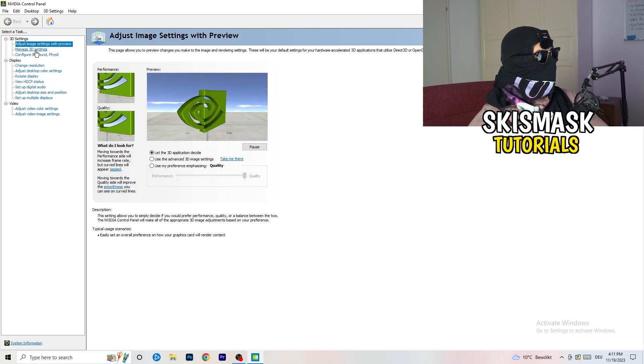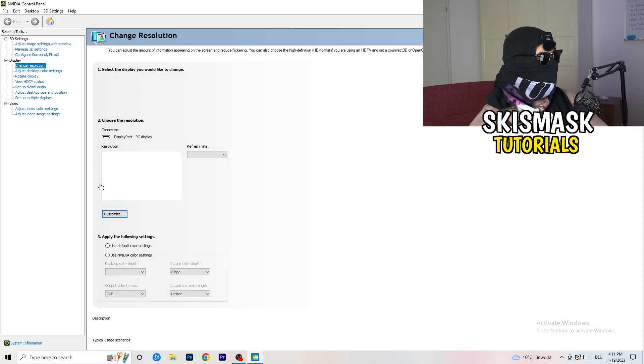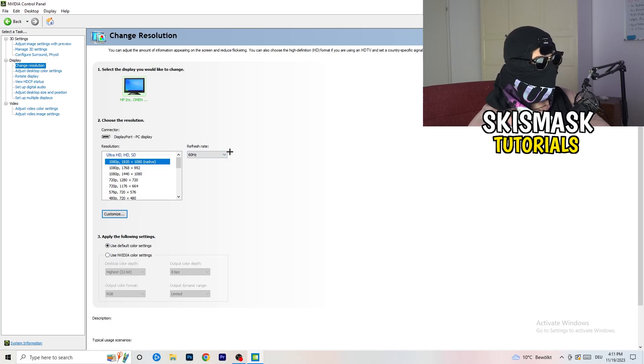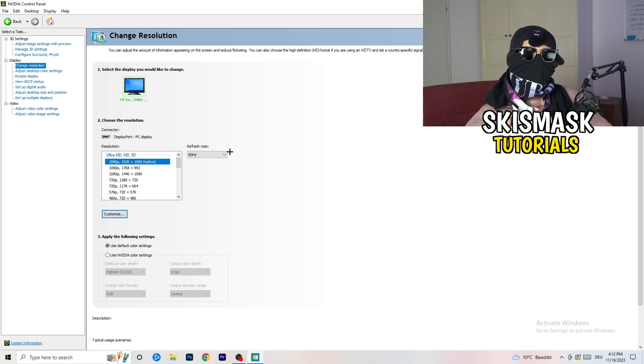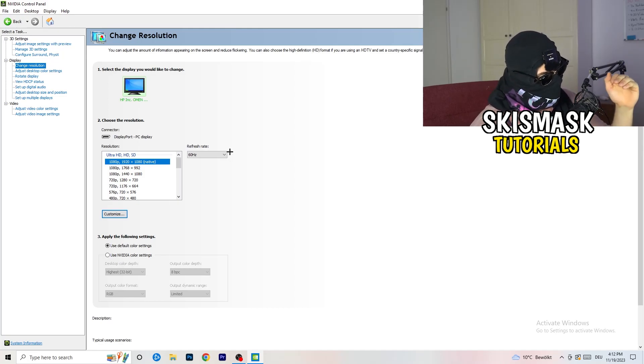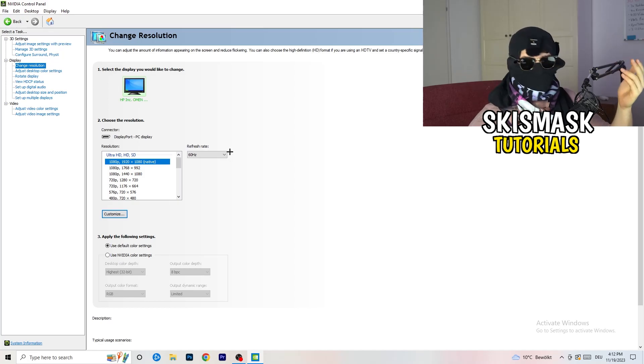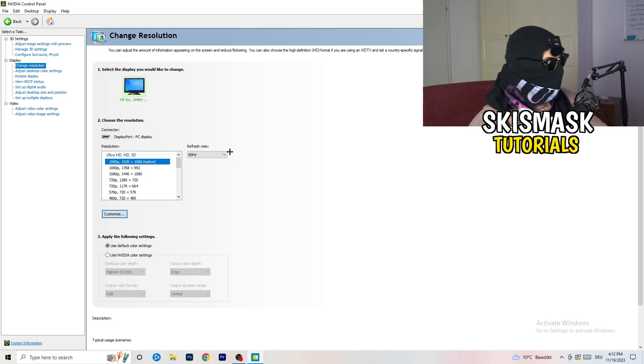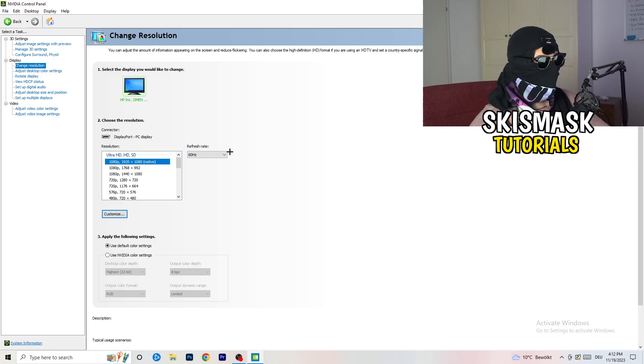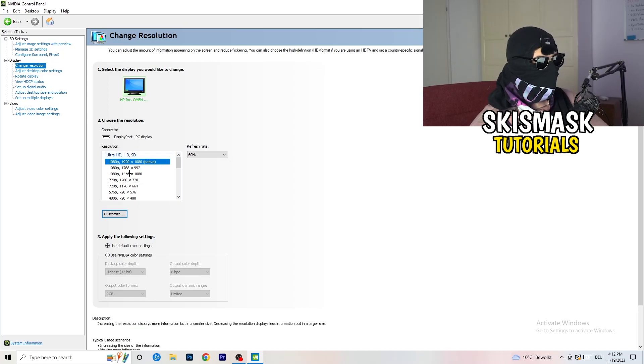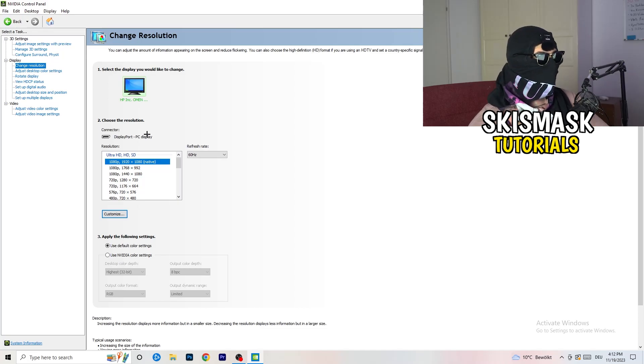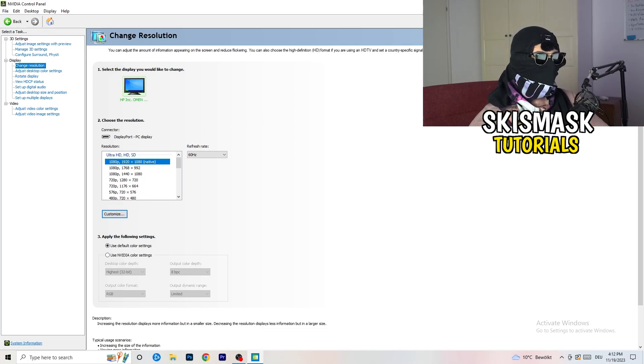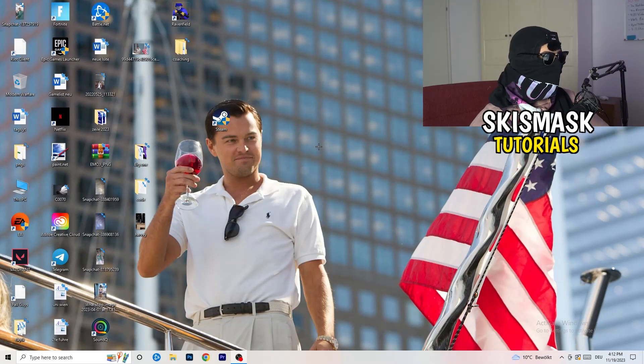Next thing you want to do is go to change resolution as display. And if you really want to increase your FPS, you need to turn down your resolution a little bit. So for example, if you're natively using 1920x1080, you can go down to 1768 to 992, and this will help you a ton in general. So once you're finished with that, simply close the NVIDIA control panel or your graphics card control panel.